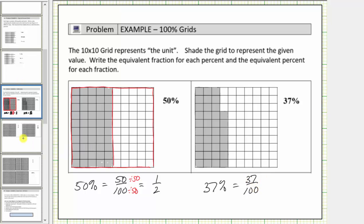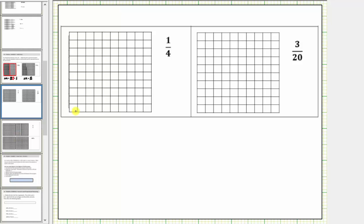In the next two examples we're given a fraction. This ten by ten grid is our unit or one whole, and because the fraction is one-fourth, we want to shade one-fourth of this unit. Because the denominator is four, we'll divide this into four equally sized parts. Because the fraction is one-fourth, we shade one of the four equally sized pieces that make up one whole.